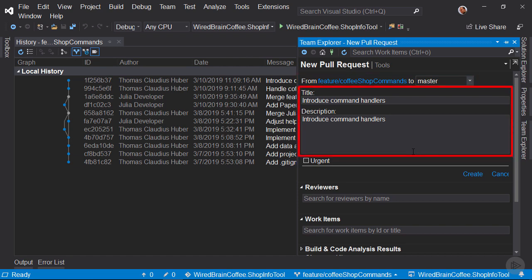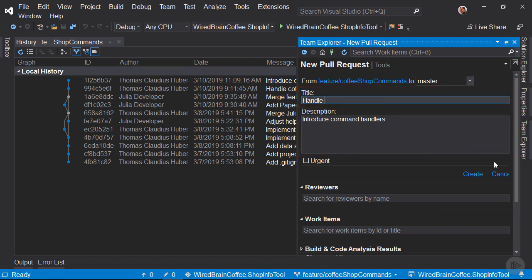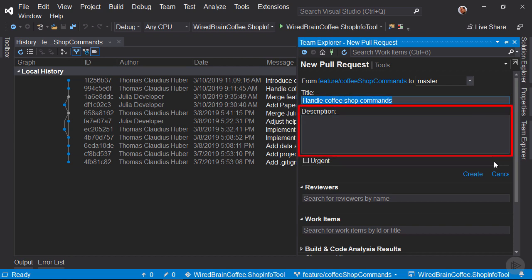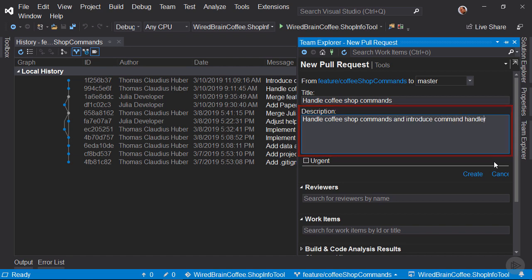Then we can enter a title and a description. Let's change this title here to Handle Coffeeshop Commands. And let's use the theme for the description. And let's write here in addition and introduce command handlers.